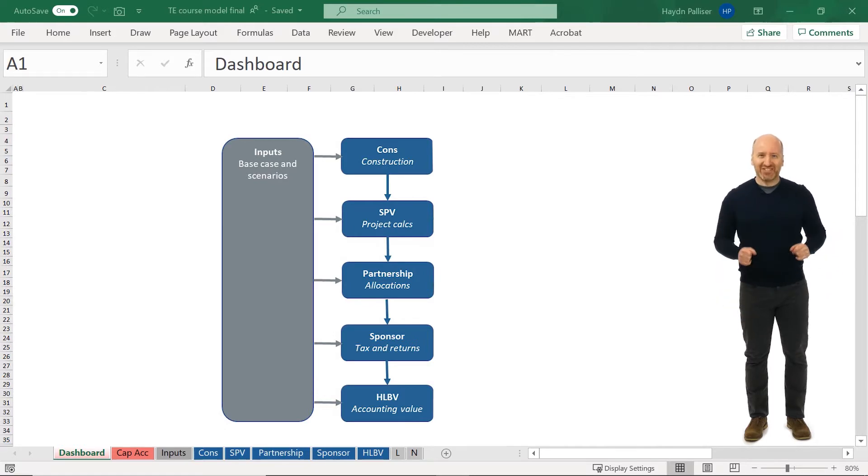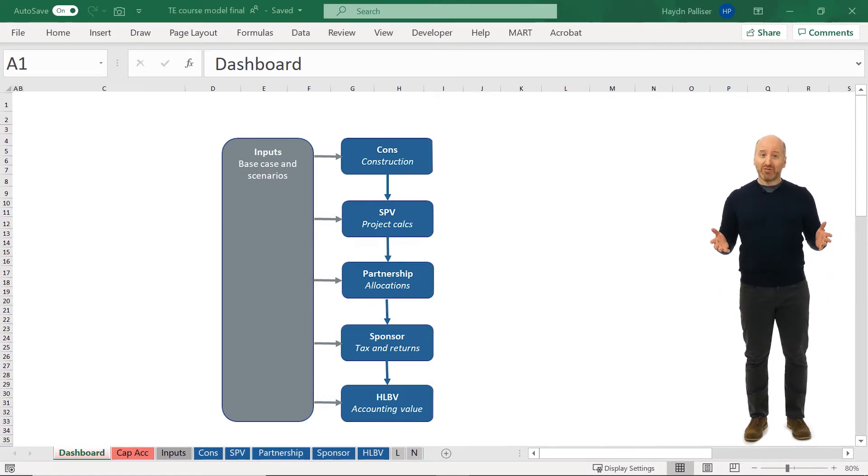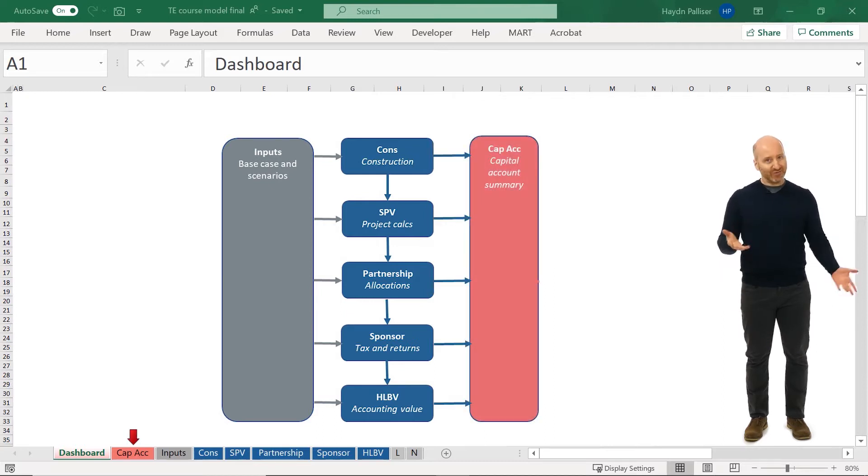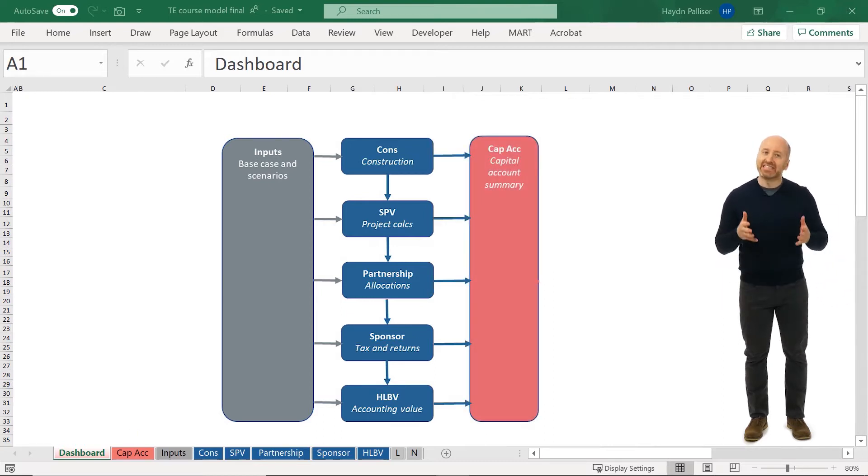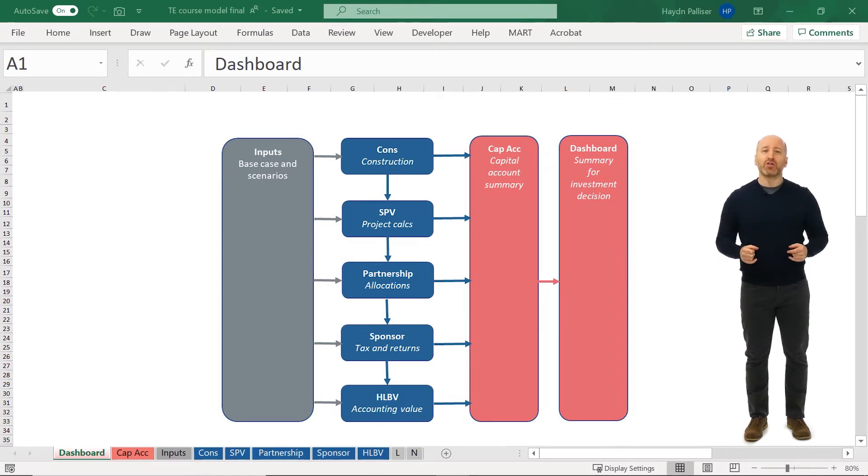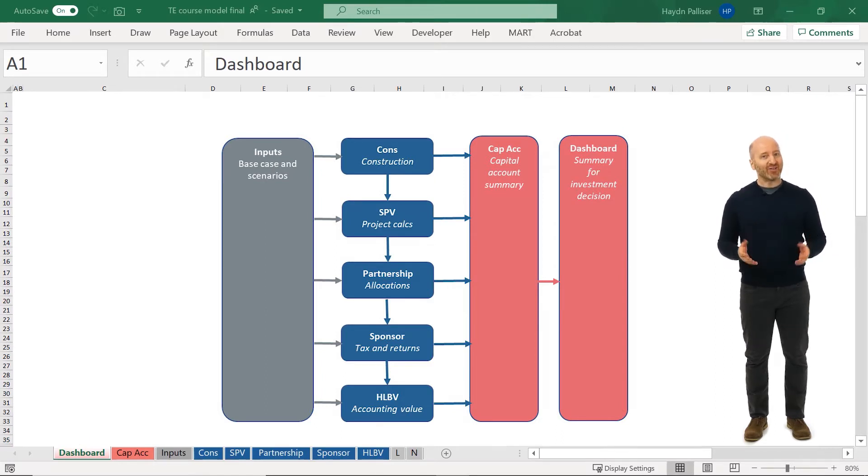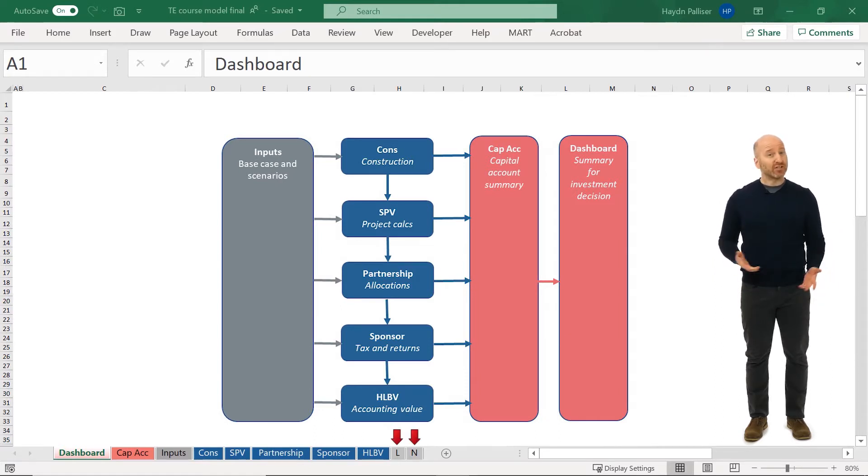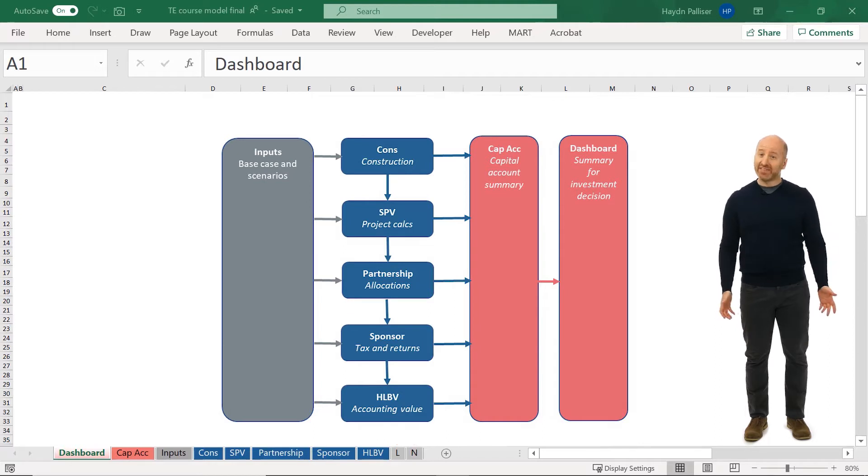The output sheets, including a summary of our capital accounts called CAPAC for capital account, and the dashboard sheet, consolidate all of the calculations on the blue tabs, and they are colored in red. The gray L and N tabs include our best practice styles and the name ranges.